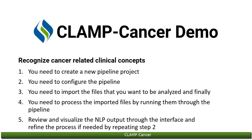In summary, to recognize these clinical concepts within clinical text, first you need to create a new pipeline project. Then, you need to configure the pipeline. Third, you need to import the files that you want to be analyzed.